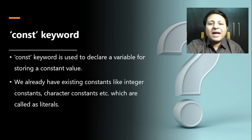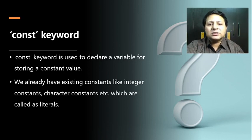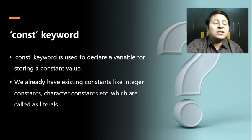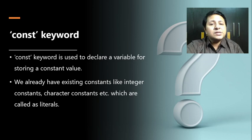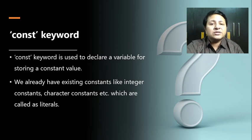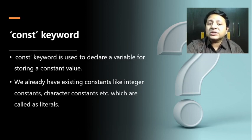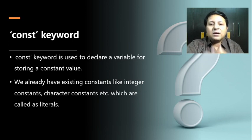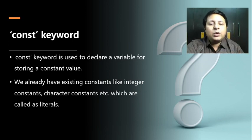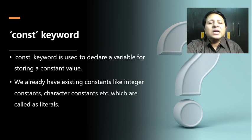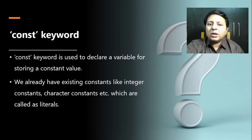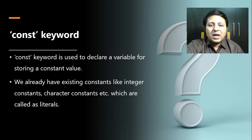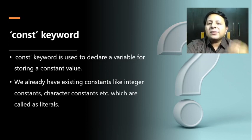We already have existing constants—integer constants, character constants, real constants with fractions, even string constants as a group of characters. These are called existing constants or literals. But along with that, as per the need, a user can also create their own constant, which can be called a symbolic constant.